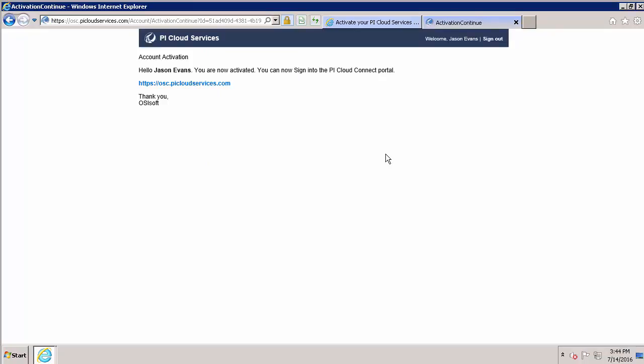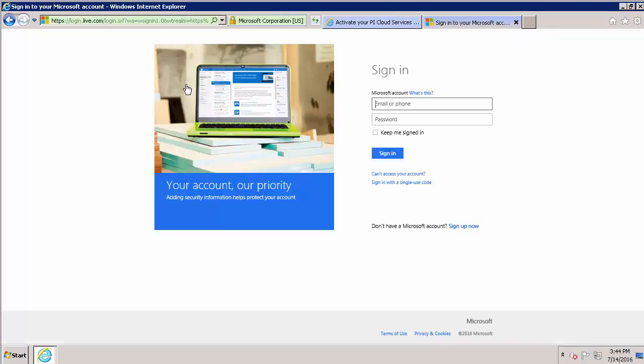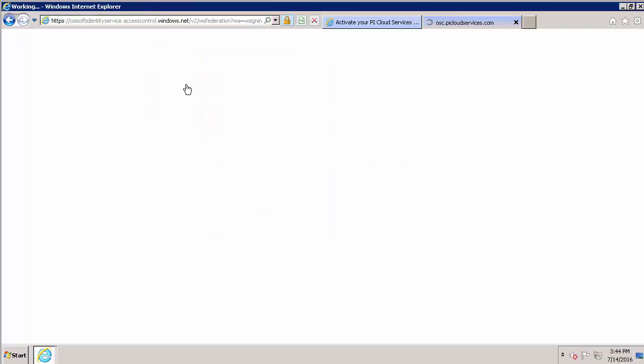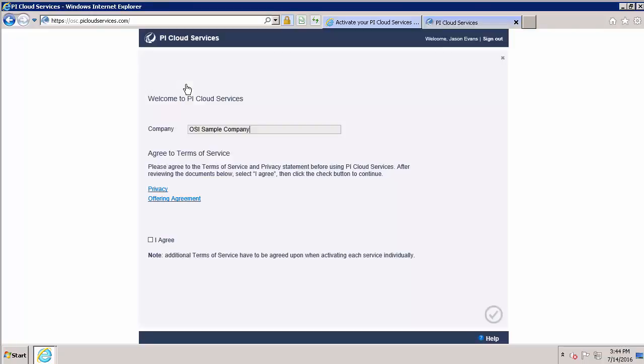And now my account's been activated. I can sign into the Pi Cloud Connect portal. I'll link to my Windows ID again. And now since I'm the first person signing into this portal, I need to accept the terms of service.